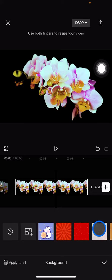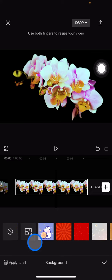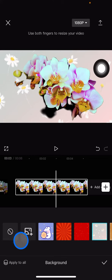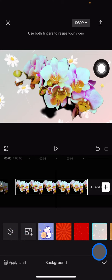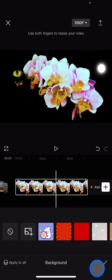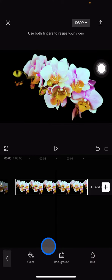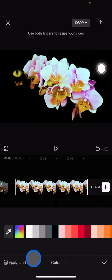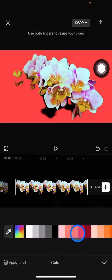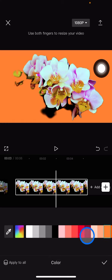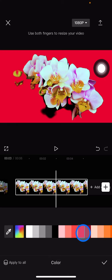If you want just a color background, go back and choose Color. Now you can choose what color you want for this video.